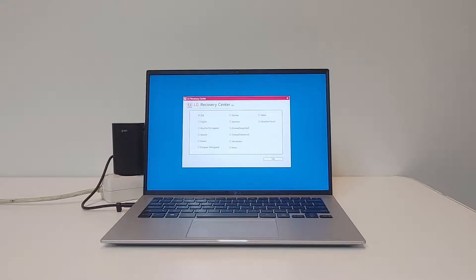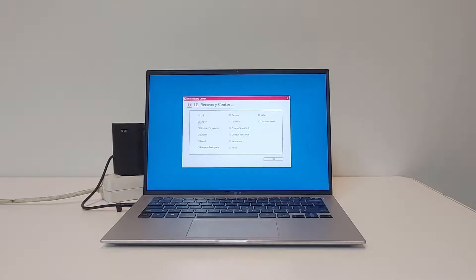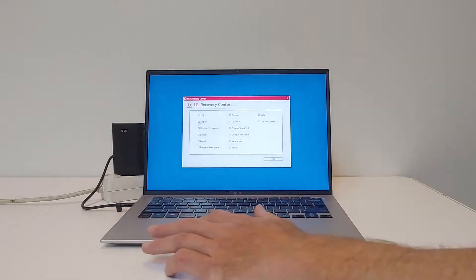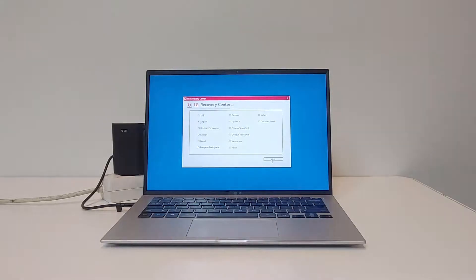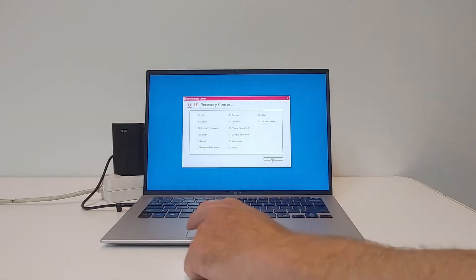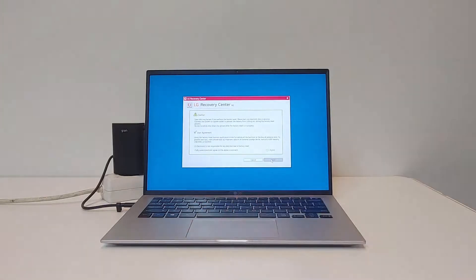Now you have to select the language for the LG Recovery Center. For this video, I will select English. Press Next to continue.